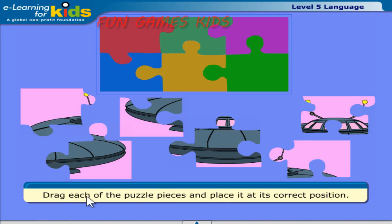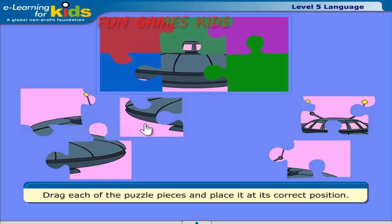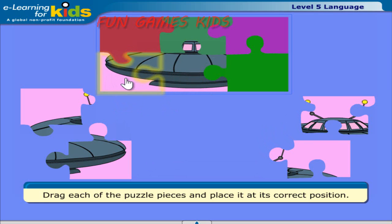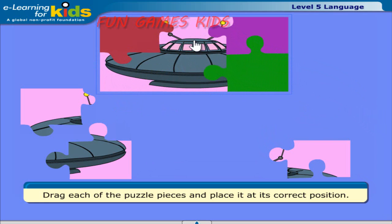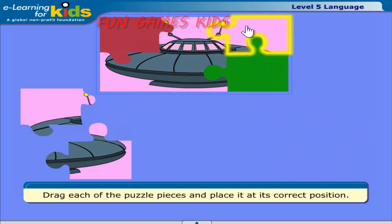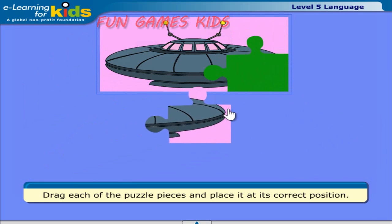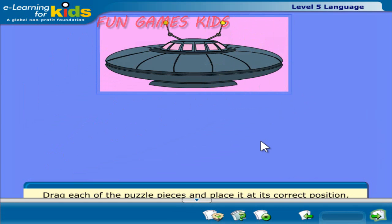Look! A jigsaw puzzle! Drag each piece of the puzzle and place it in its correct position. Can you guess what the puzzle is about? Click Next to continue.